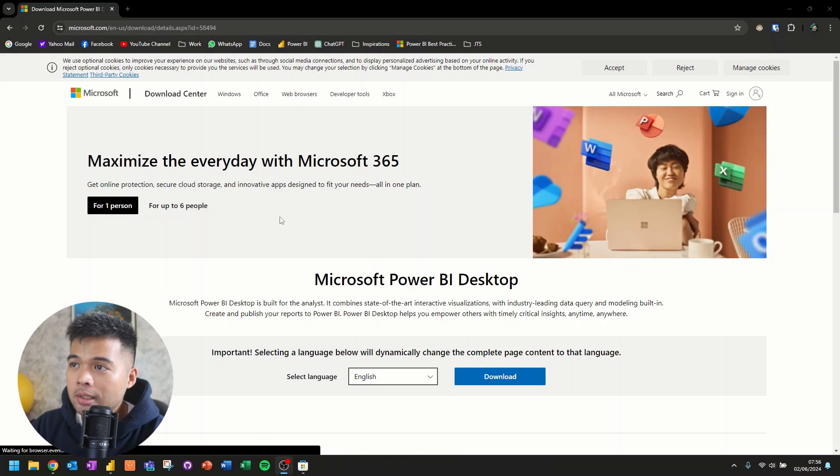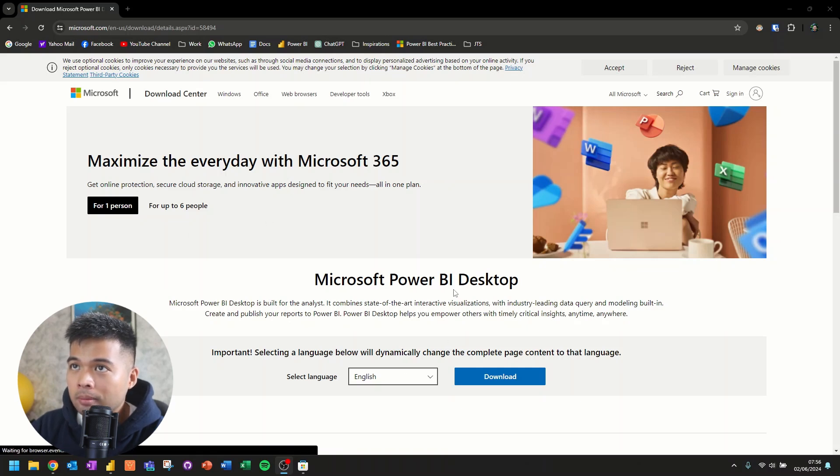Microsoft provides a couple different ways that you can install Power BI Desktop. The first place that you will find it is to download it directly from the download center in Microsoft.